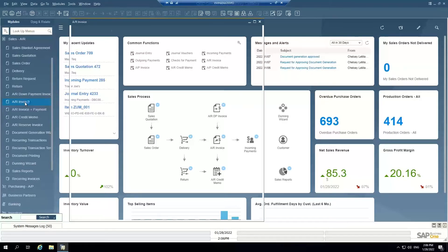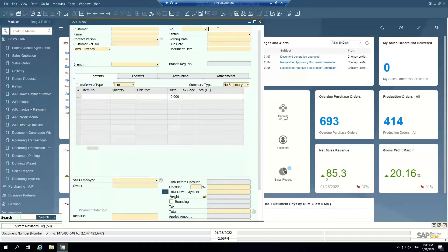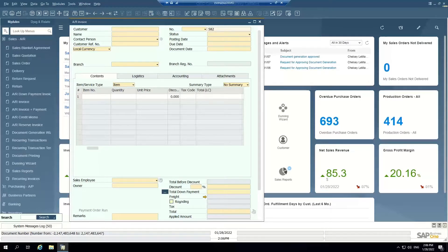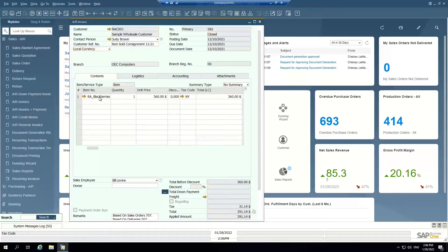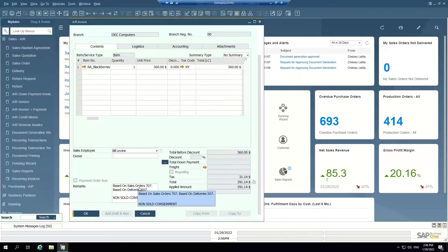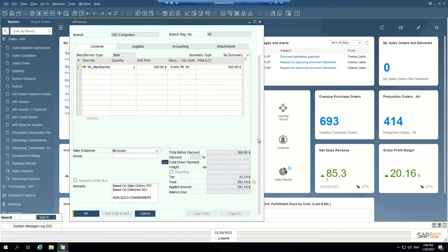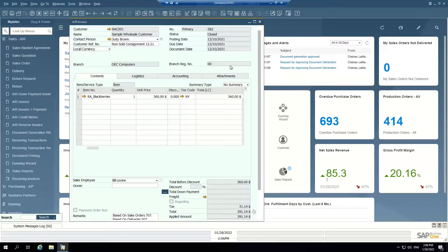I'll show you an example of this to start out with, with AR invoice number 582. So I'm opening up an AR invoice here that's already been created in the system. And I can see by looking at this AR invoice what it's based on. So based on sales order 707, that became delivery number 507.